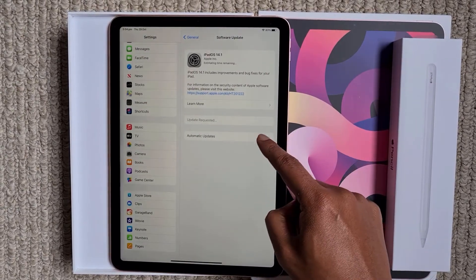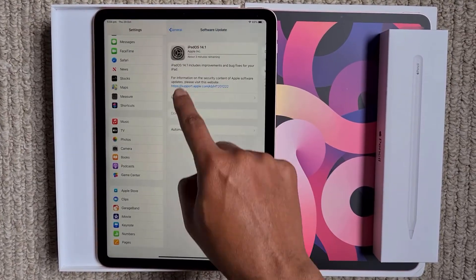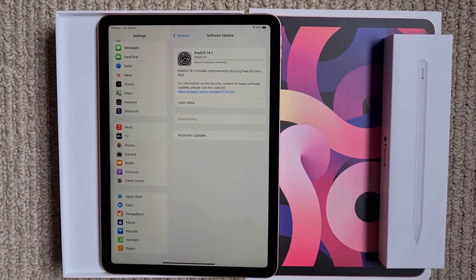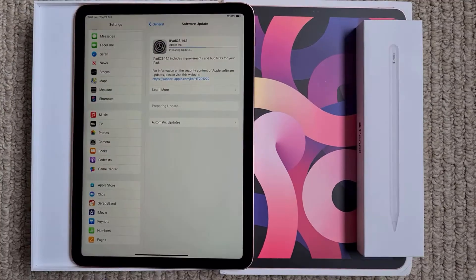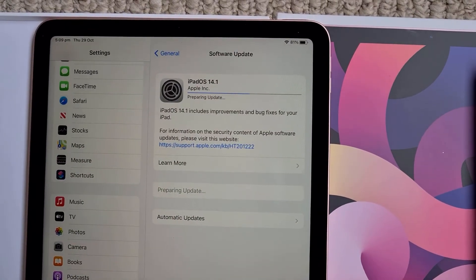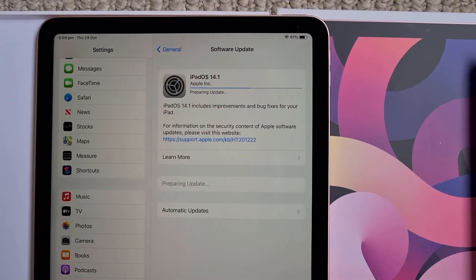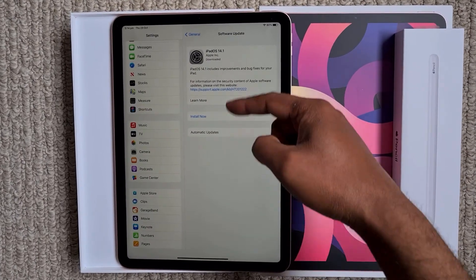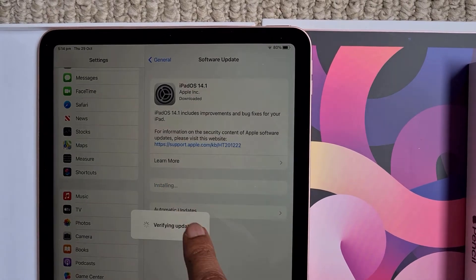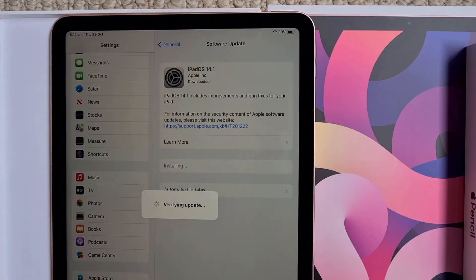So let's download and install the update first. It's currently downloading and installing the update. Make sure you have automatic updates turned on. Give it a while and let it complete downloading and installing. It's preparing the update. Click 'Install Now' — this is going to install the update and it will restart your iPad.